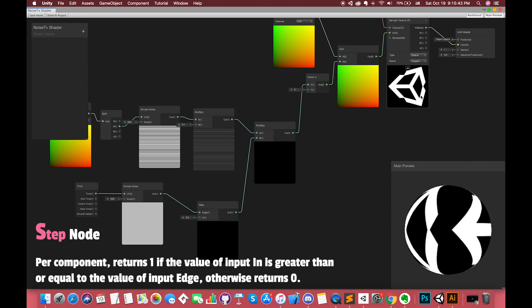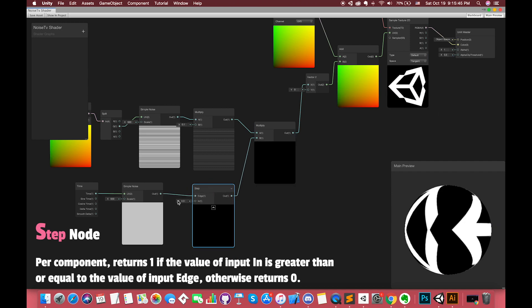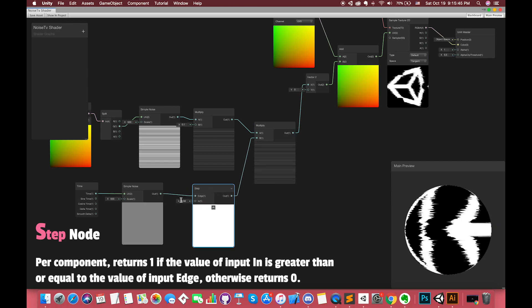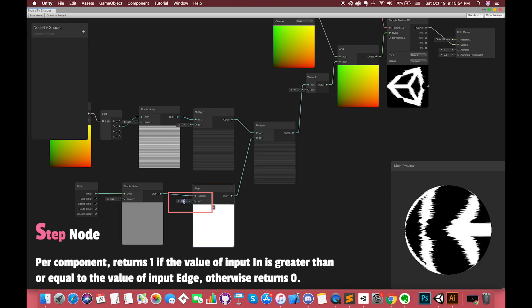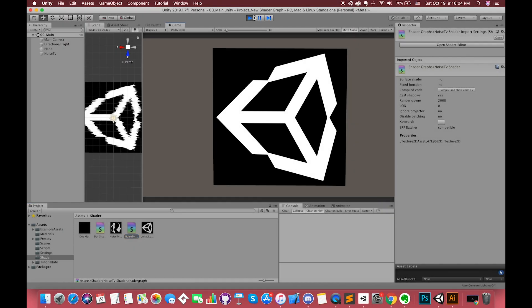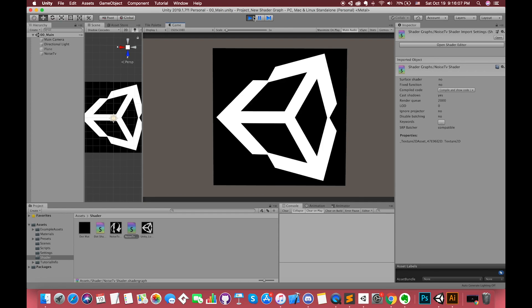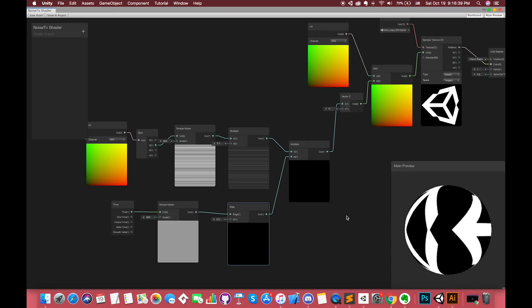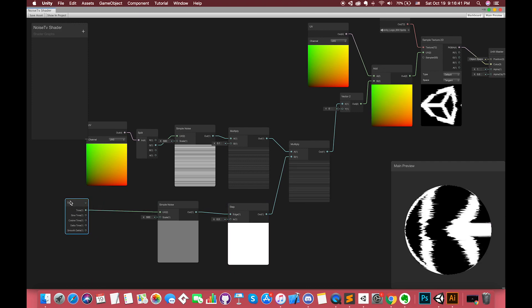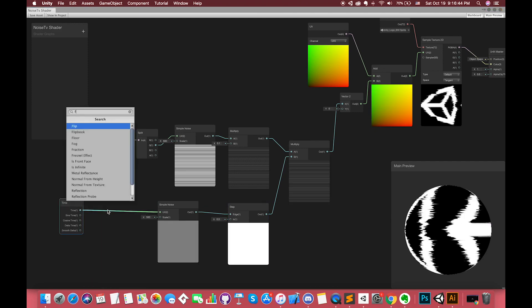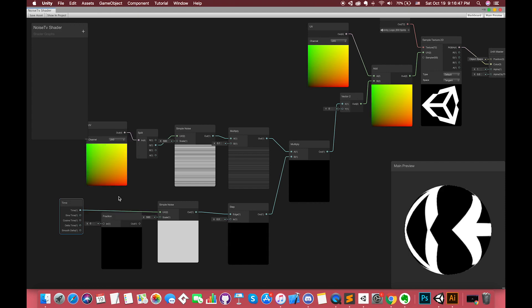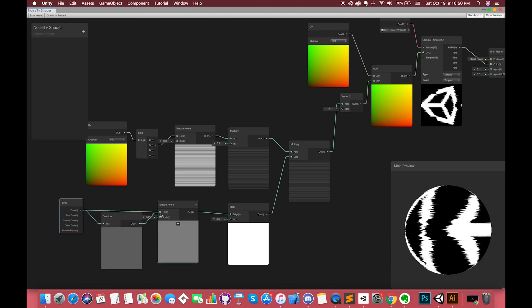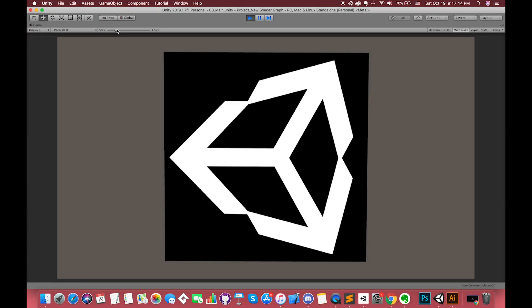Step node returns 1 if the value is greater than or equal to the value of the input edge. Otherwise, it returns zero. Try to adjust the step value and check it out. If you still feel it's a little weird, you can add another node such as fraction node in order to make the effect slow down and look more real. It depends on your game. Nice!